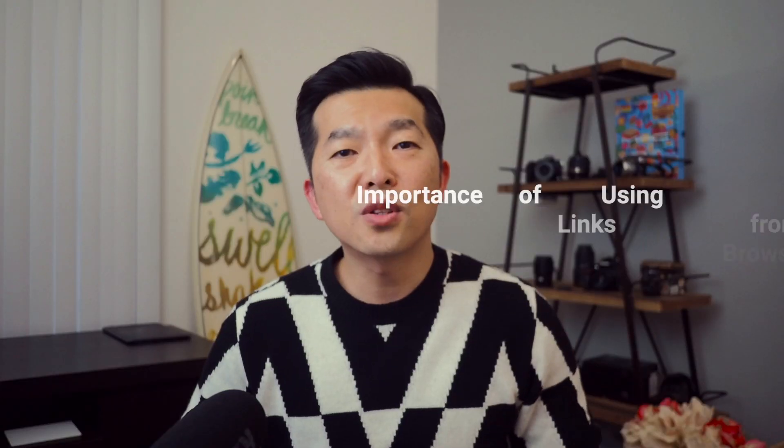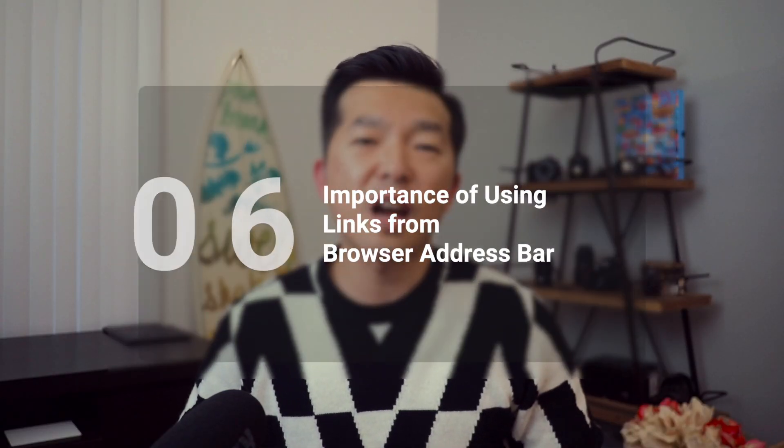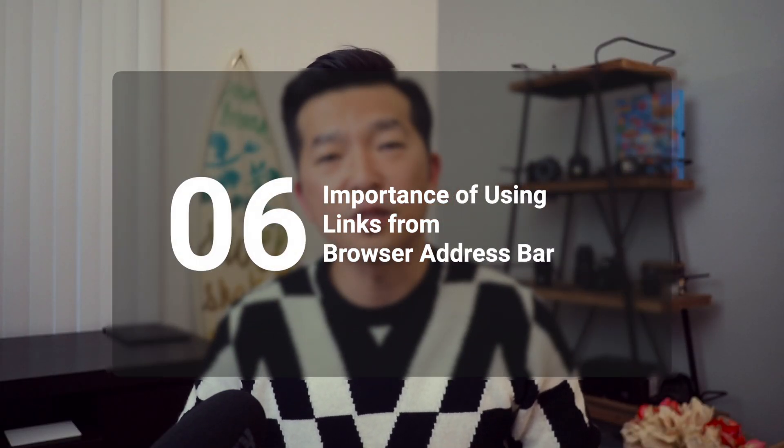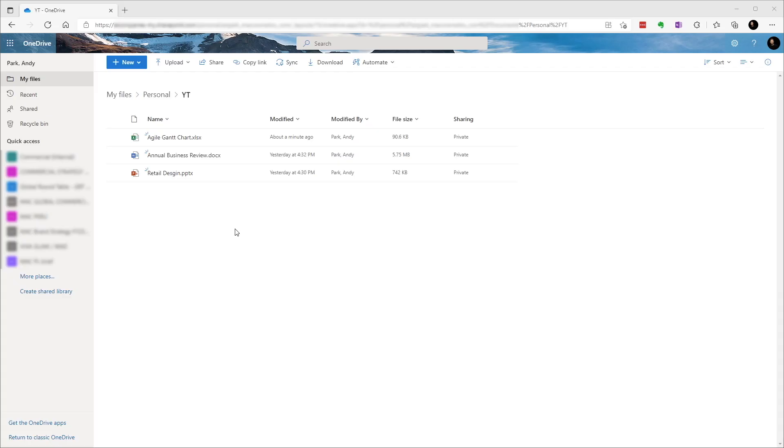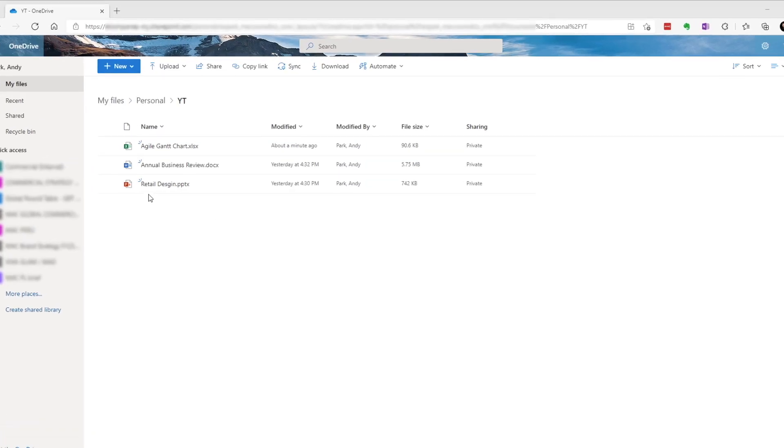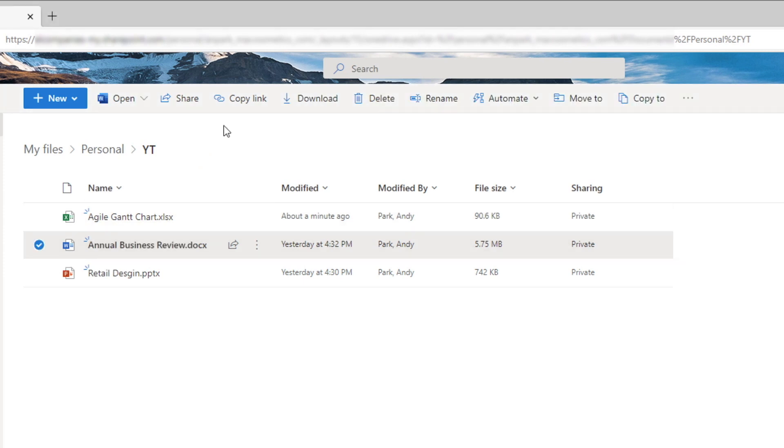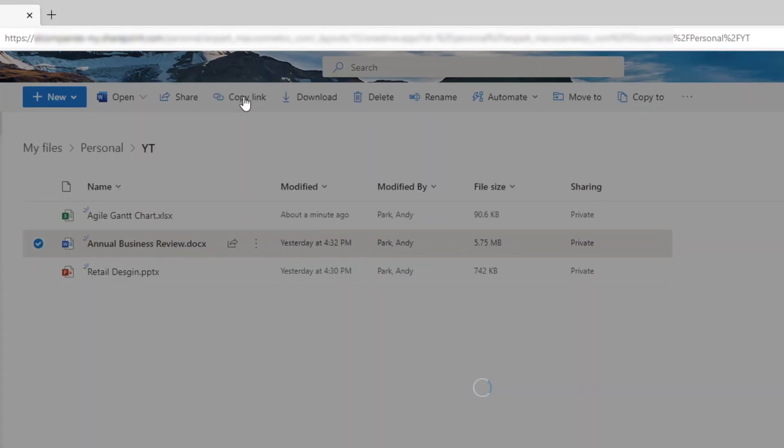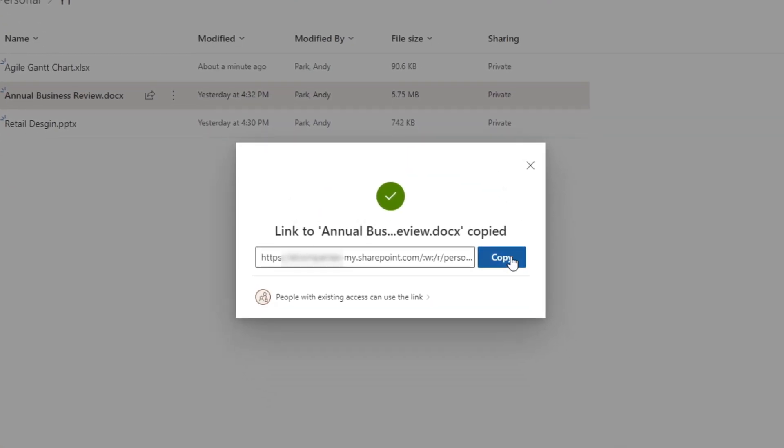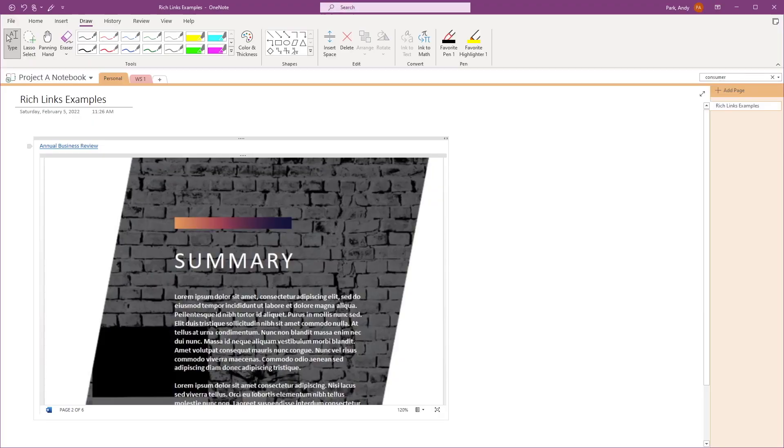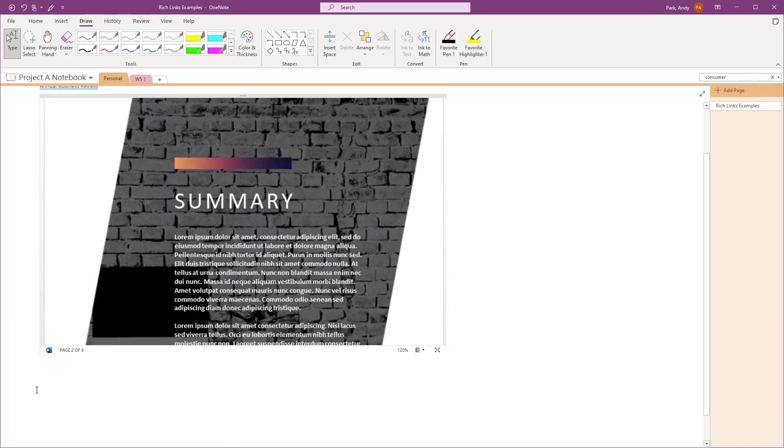Now it's important to make sure that you're grabbing the document link from the browser address bar. The preview will not work if you get the link from anywhere else. For example, if I don't actually open the file in the browser, but rather just grab the link from here and paste it, the preview will not work.